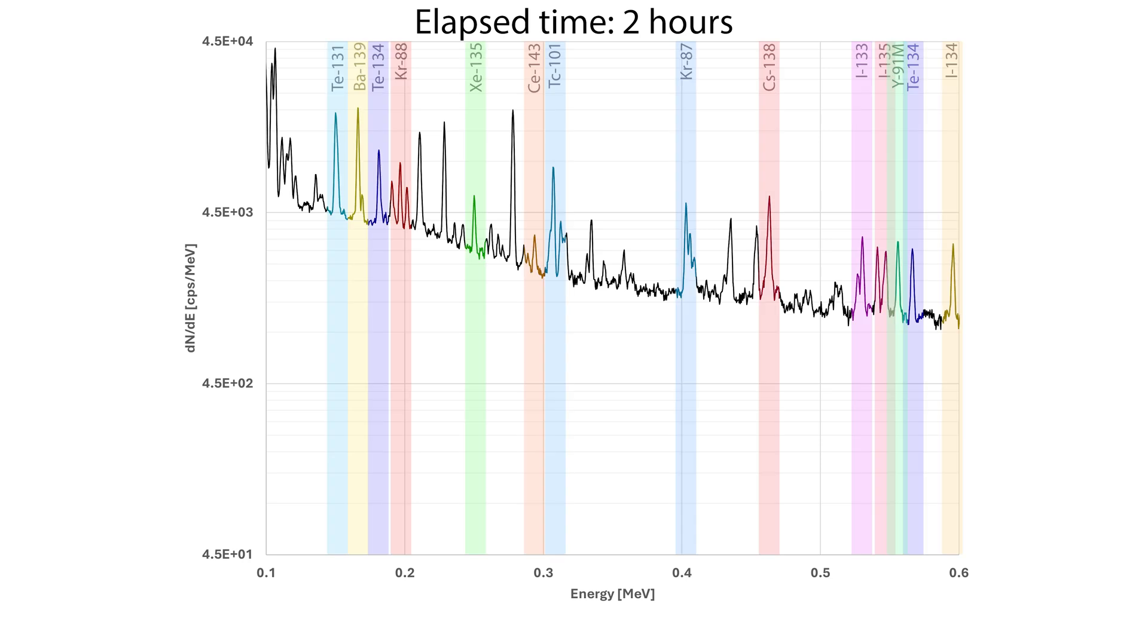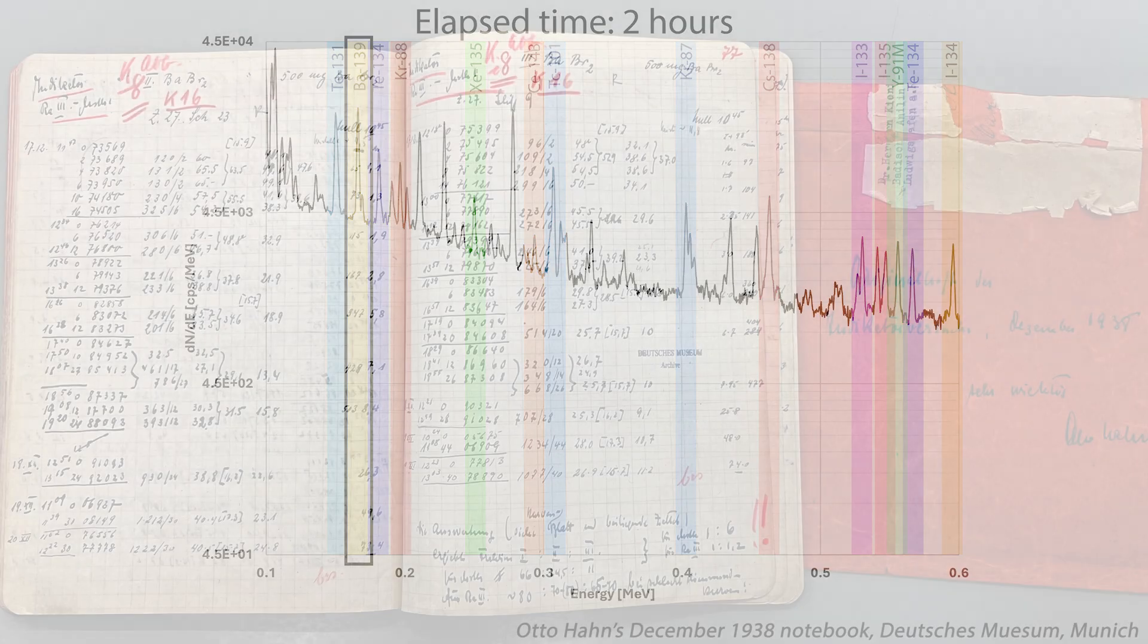The most important fission product in the hours following irradiation you can see right here is barium-139, keeping in mind this is a logarithmic scale.